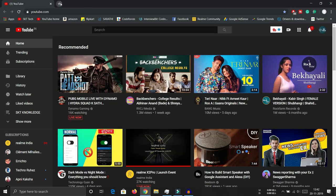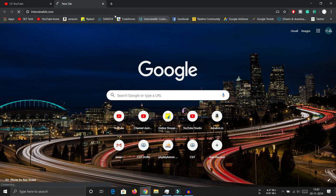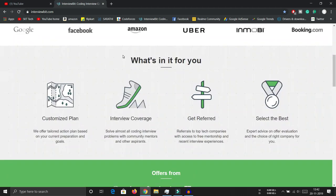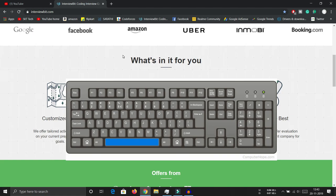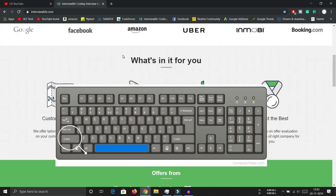The next trick: if you are reading something on a page and your mouse is far away, you can press the Space bar to scroll down. If you want to scroll back up, press Shift+Space to scroll up the page.